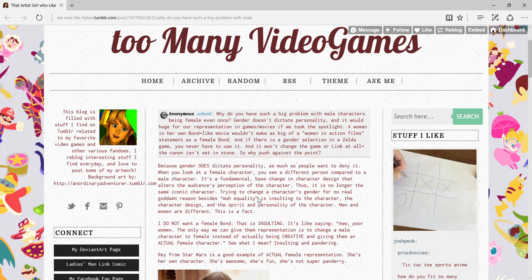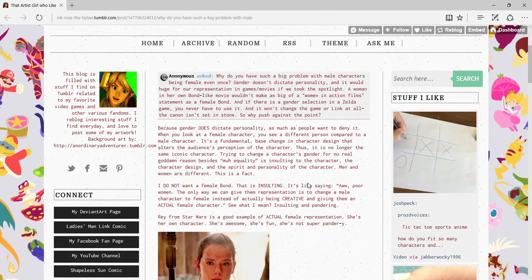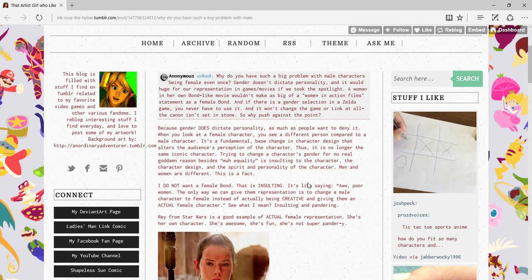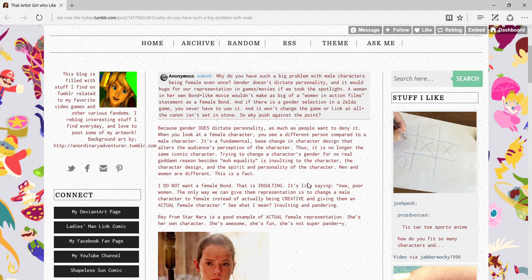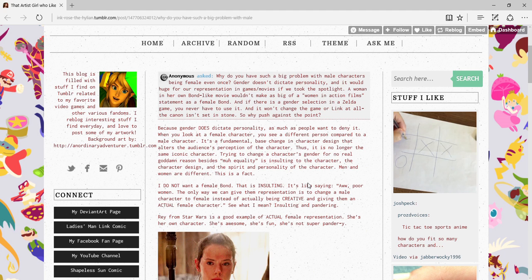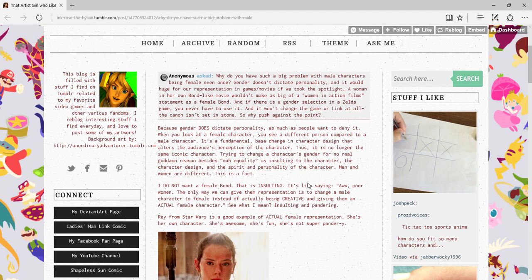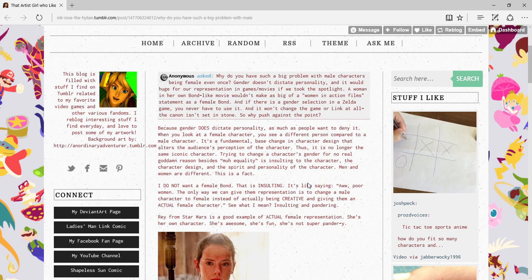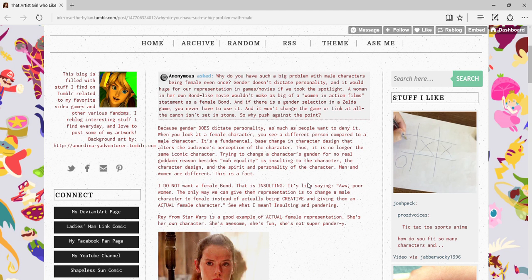I think that's a reasonable overall argument. I disagree with some of it, but let's read InkRose's response. Because gender does dictate personality, especially a personality as complex as Link, who can be described as interesting as sandpaper. You're basically complaining about that sandpaper having a feminine sign over it.